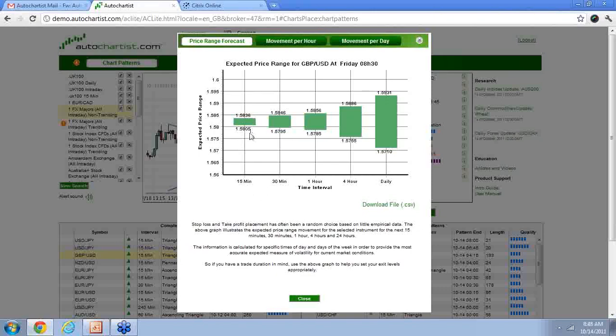So the first time it goes to 157.87, I may not want to be as aggressive when I get out because this 15-minute chart, according to these stats, could go a little bit higher.